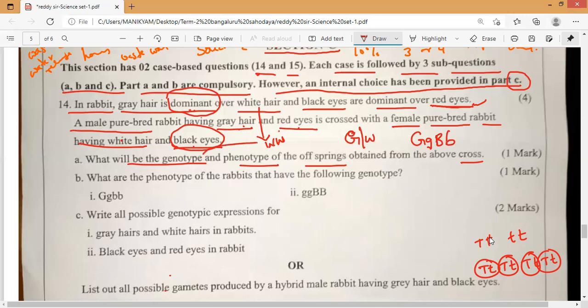Children will get one characteristic from the father — father is having gray hair, gray hair will come — and from the mother, black eyes will come because it is the dominant one. While I was teaching the last concept of inherited and acquired traits, I showed you a diagram of mother and father with different colors and babies having different things. That is the same question — they have replaced it with rabbits.